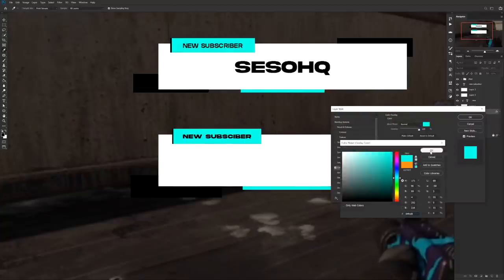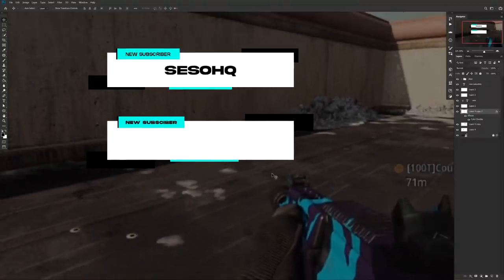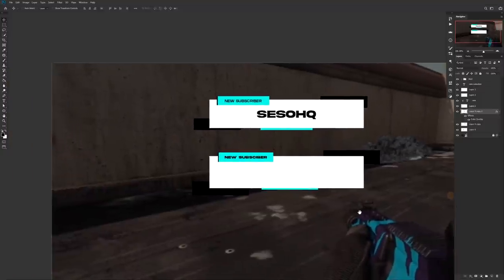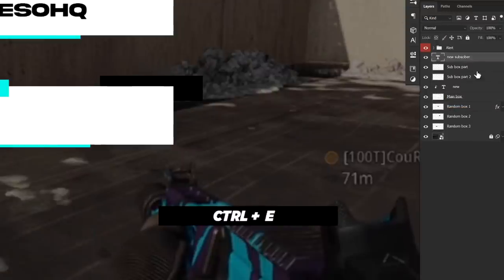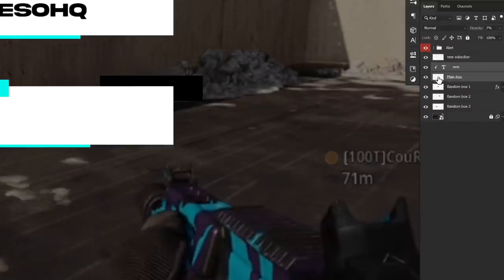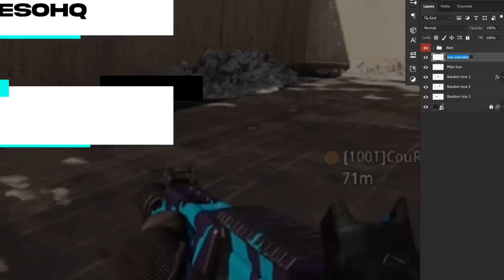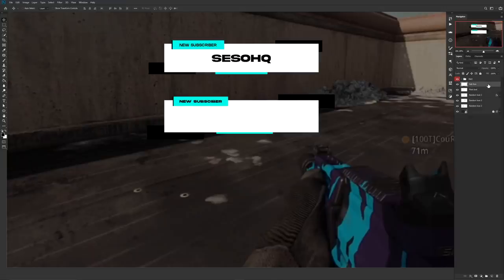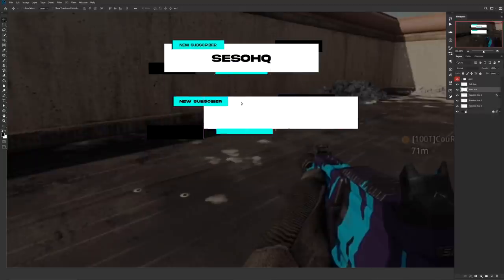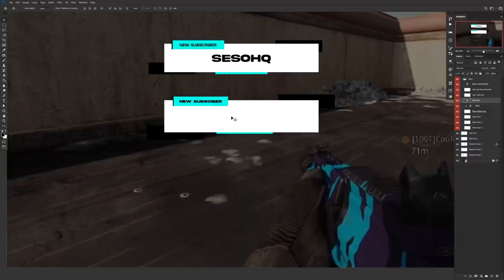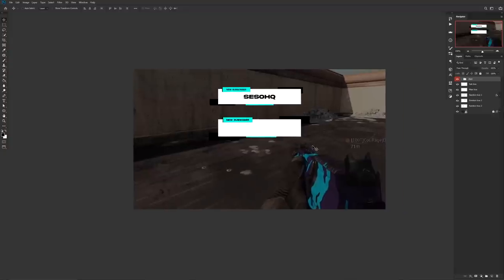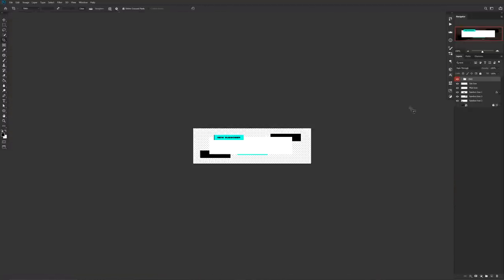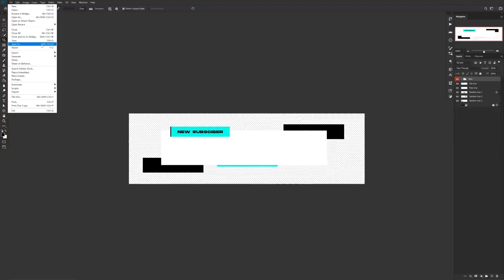To finish off, add a few more boxes loosely behind the main boxes to fill space and help with motion in After Effects. Now combine your layers — group the new subscriber text and sub box elements together, then group the shadow word and main box together. You should end up with about five layers total. Remove any placeholder text, crop the canvas tightly around your alert using the Crop tool (shortcut C), turn off your background, and save the PSD.